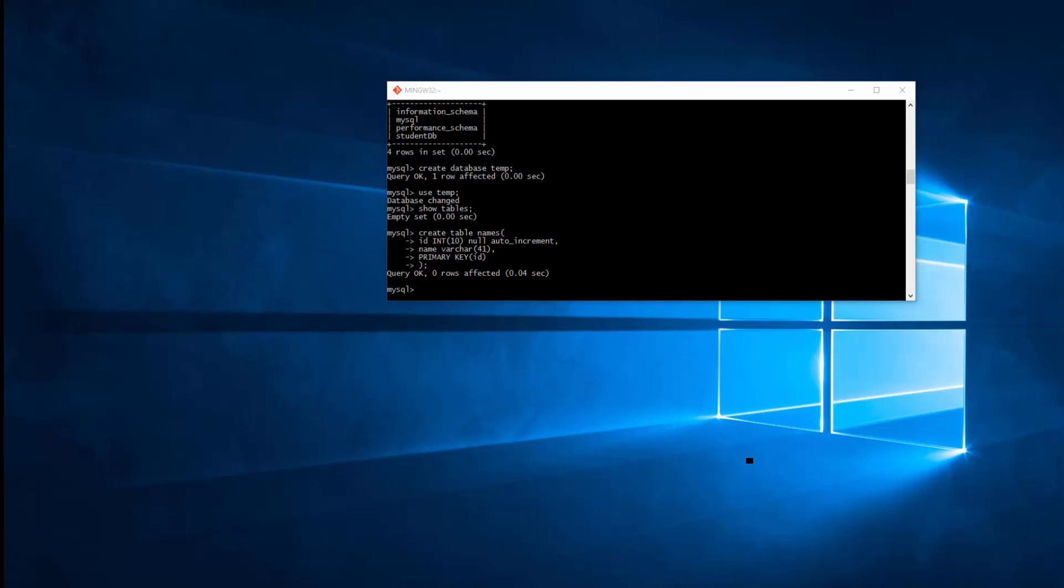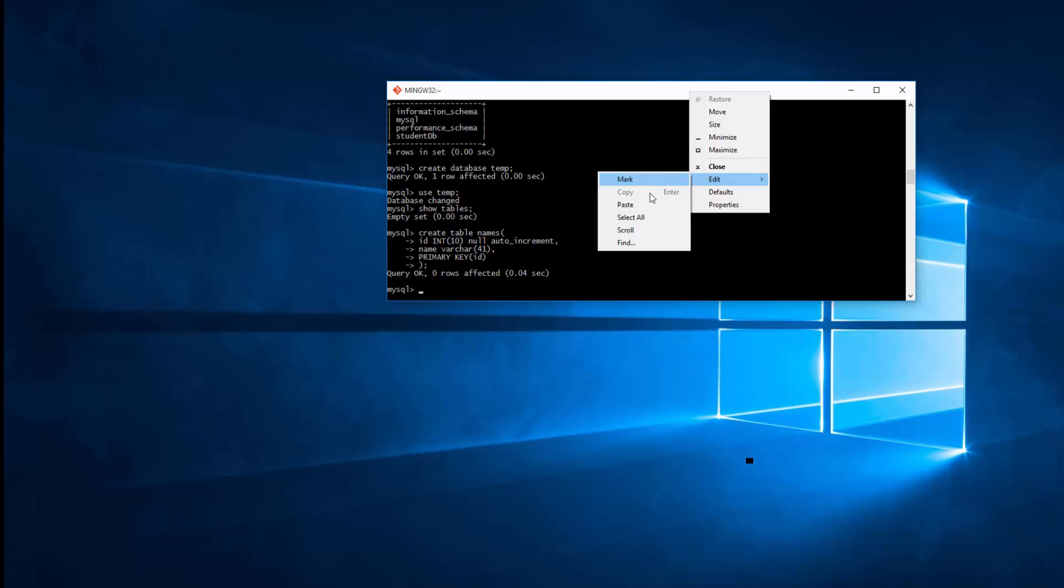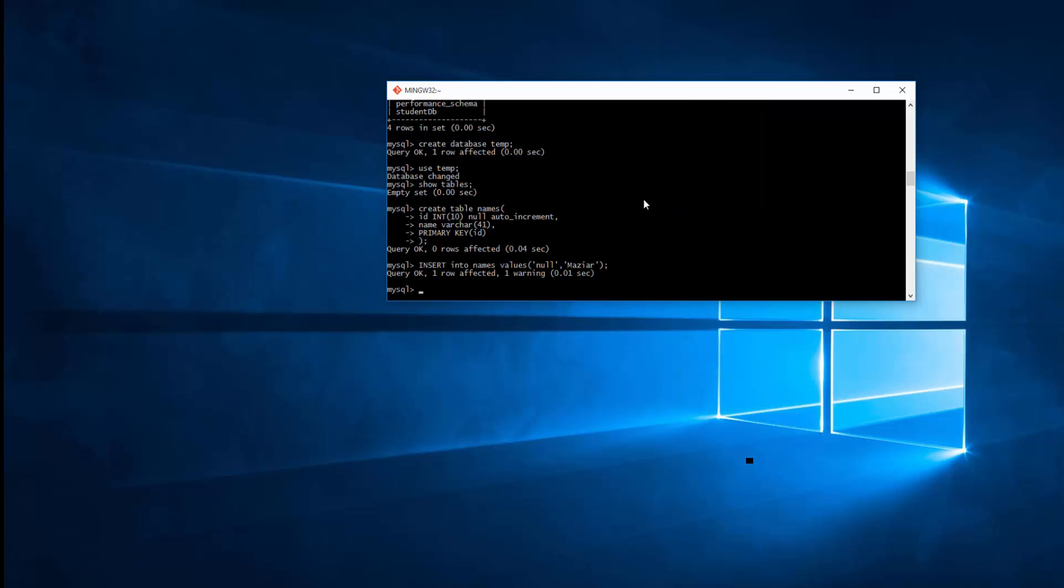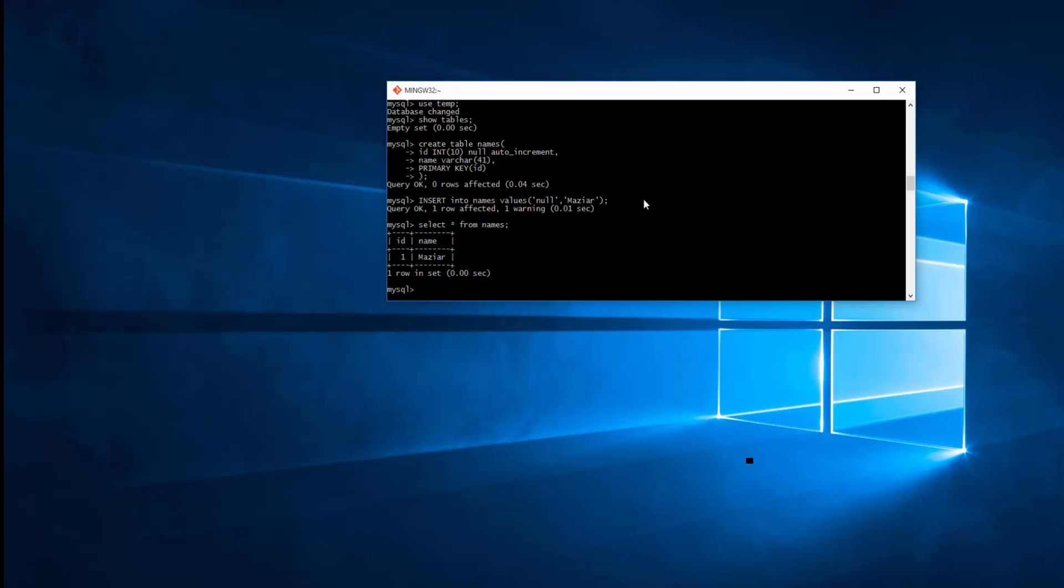I go ahead and insert some value in this table that I just created. Okay, here you go. So if I just go SELECT everything from names, I should be able to see that.